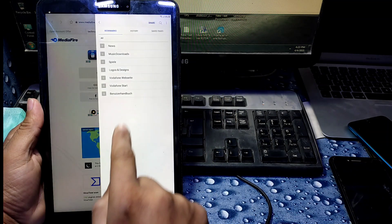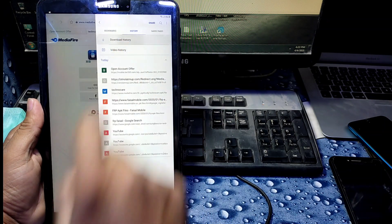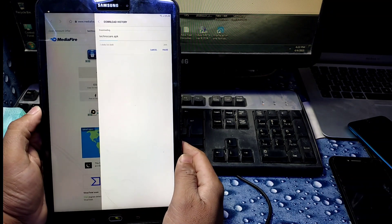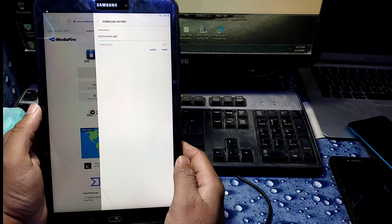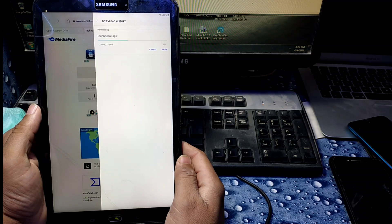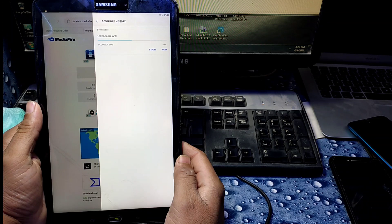Click on the three dots, go to History, then Download History, and here you can see our file is being downloaded. It will take a little bit of time — don't worry, it depends on your internet speed.